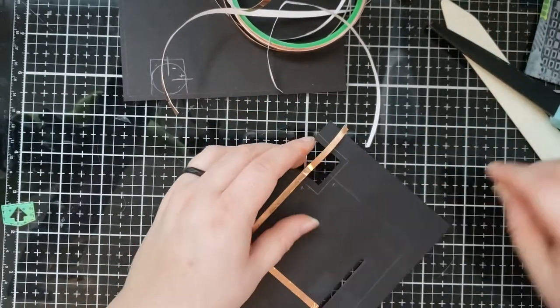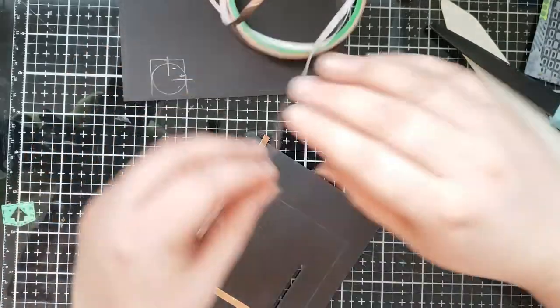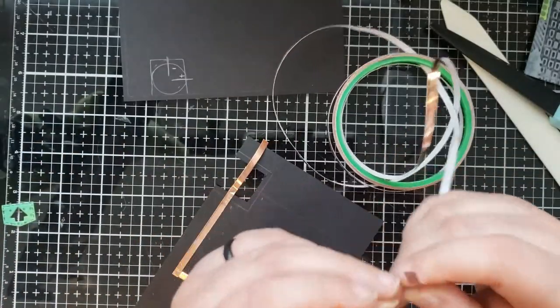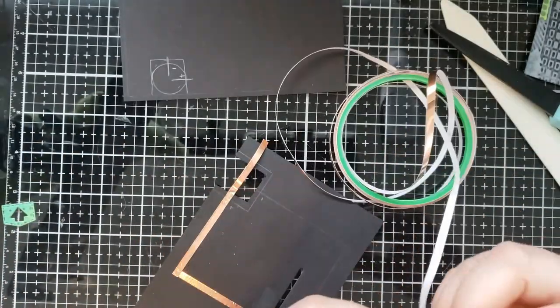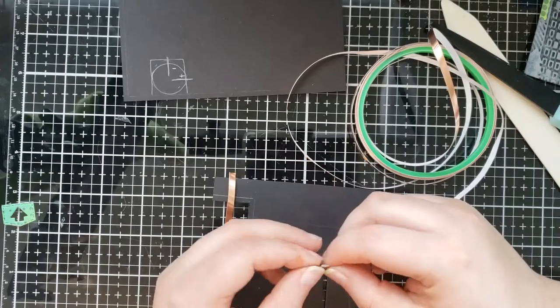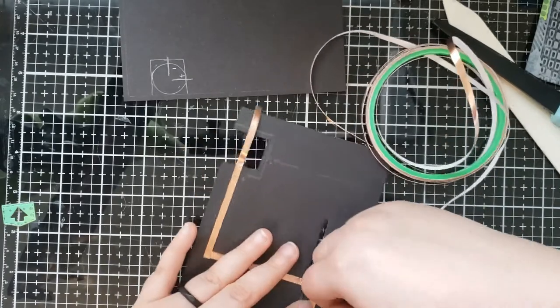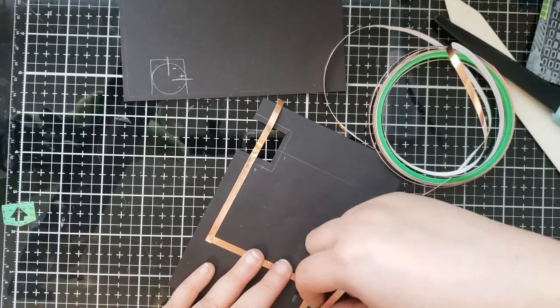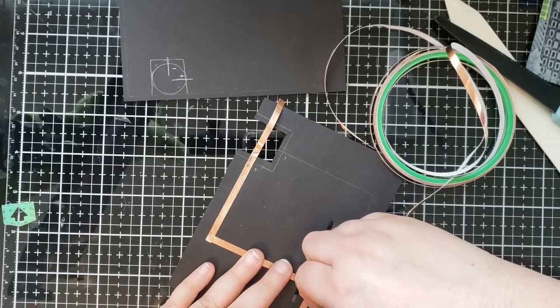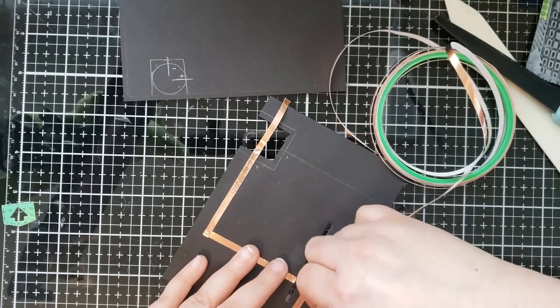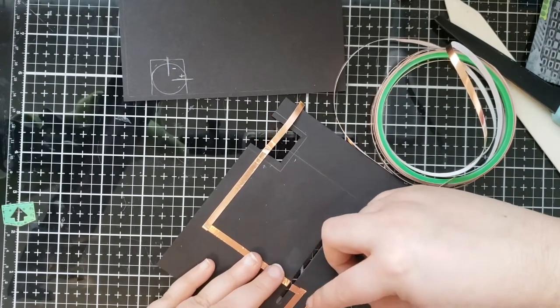So now we can continue with building the circuit by creating the negative pathway, which is a little bit easier. So I'm going to start on the opposite side of where the sticker light is going to be. And just following along once again on the pencil lines that I already drew.